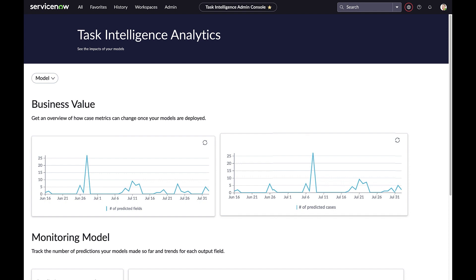Our approach helps reduce anxiety related to adopting AI in the real world. Customers can start with recommendations and move to autofill on a field-by-field basis, gain insight into the business impact of predictions versus agent-entered data, and put the power of AI in the hands of business users — the people with a pulse on the business. Thank you.